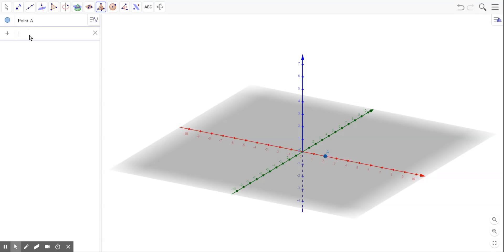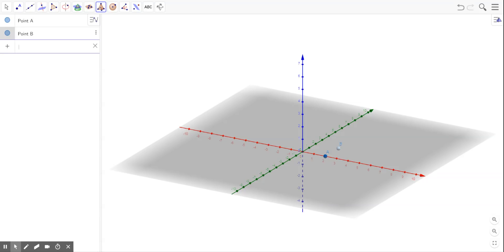And then I'll also do 2, 2. If you just do one side of the parentheses, it will automatically close the parentheses for you.